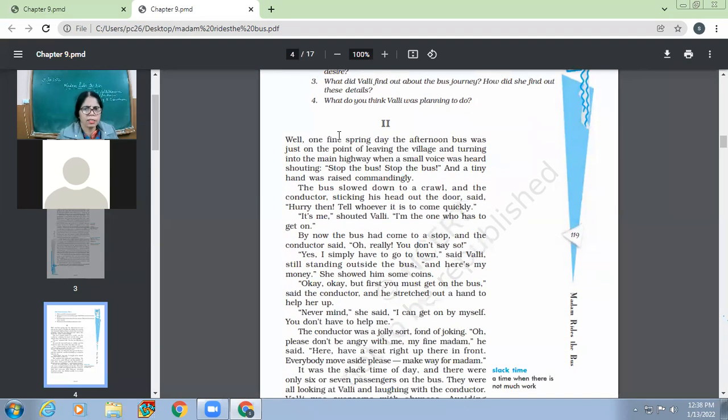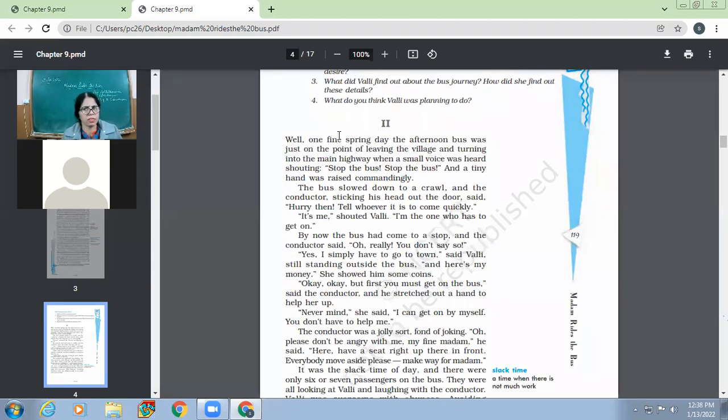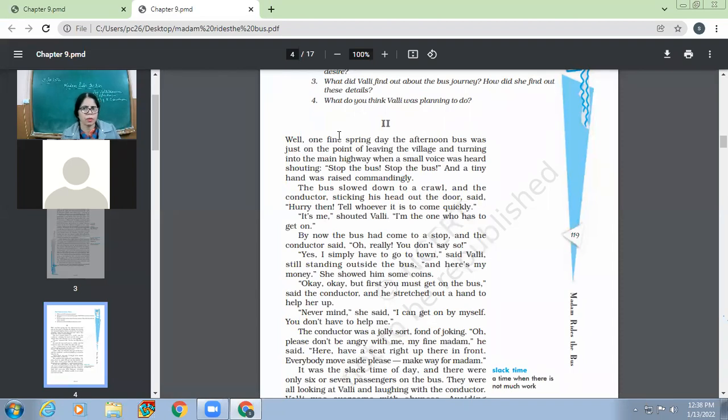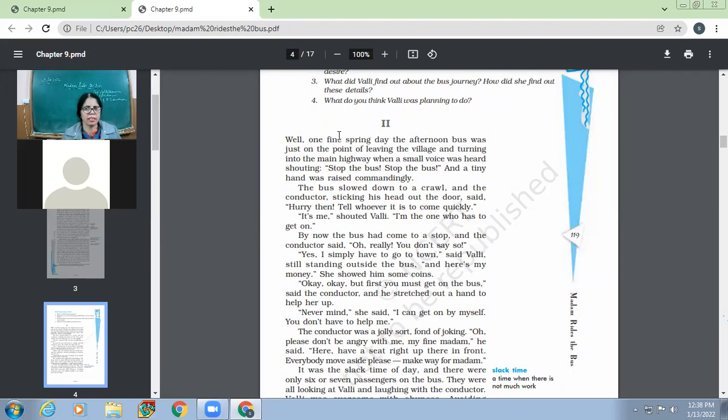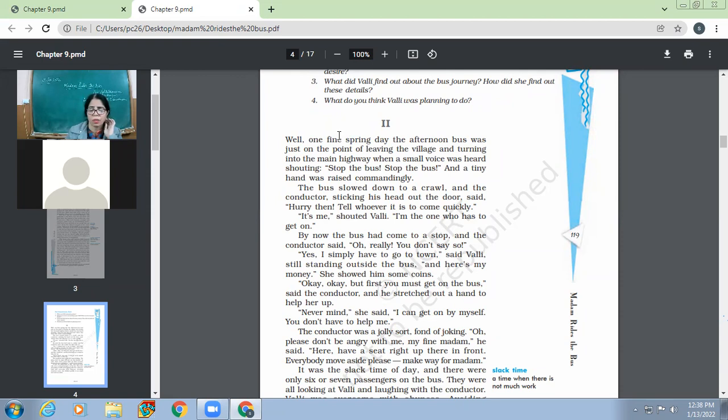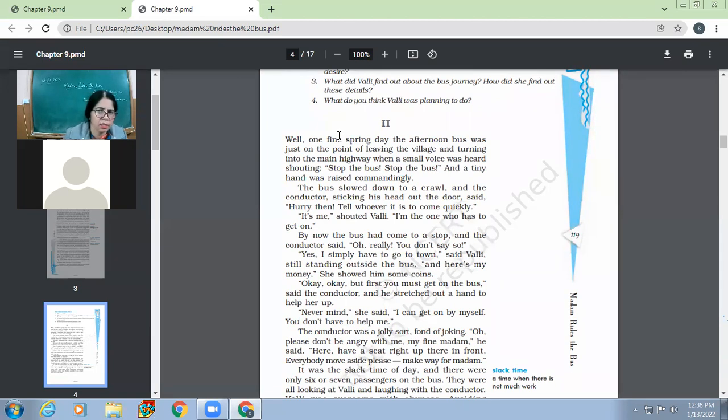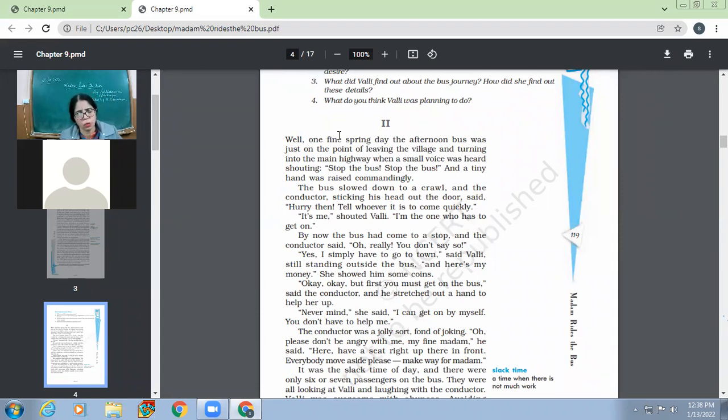So okay, well, one fine spring day, the afternoon bus was just on the point of leaving the village and turning into the main highway, when a small voice was heard shouting, stop the bus, stop the bus, and a tiny hand was raised commandingly. So what happened? One fine spring day in the afternoon, when the bus was just on the point of leaving the village, when the bus was about to leave the village, then somebody shouted, somebody commanded the driver to stop the bus. Who this tiny hand was? It was of this Valdi.